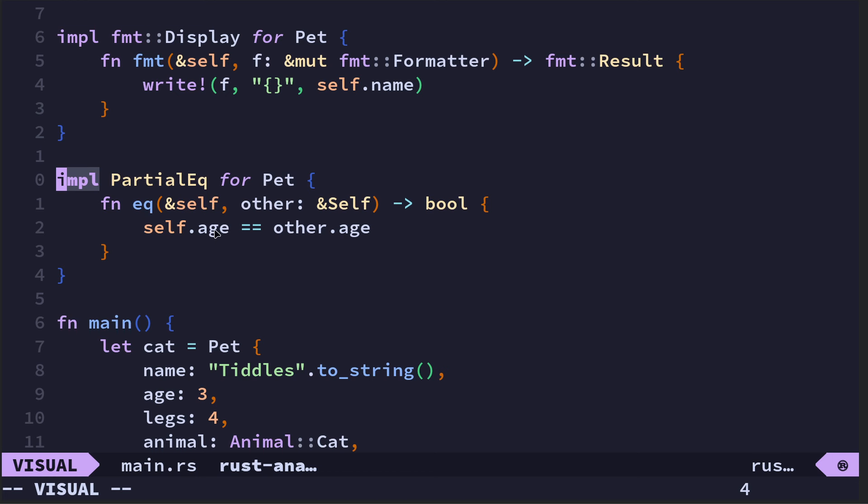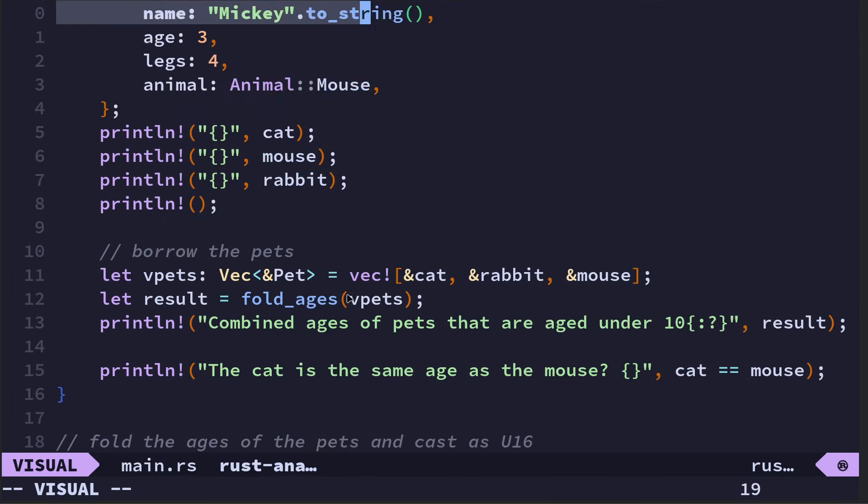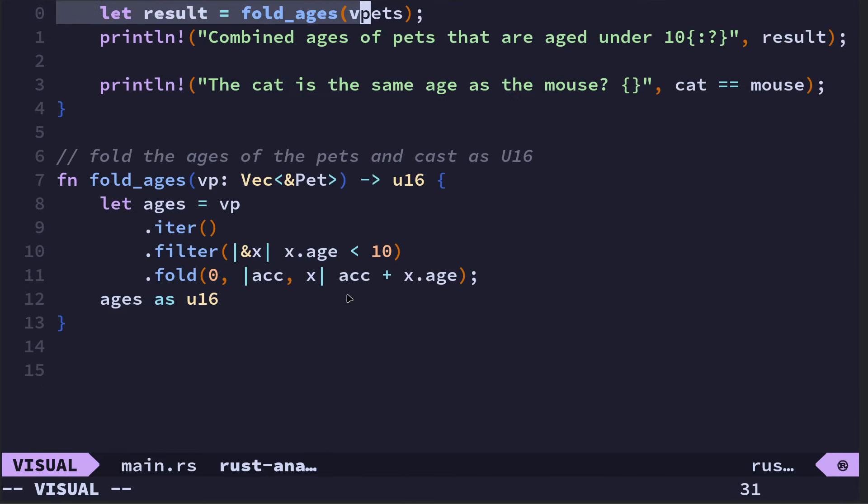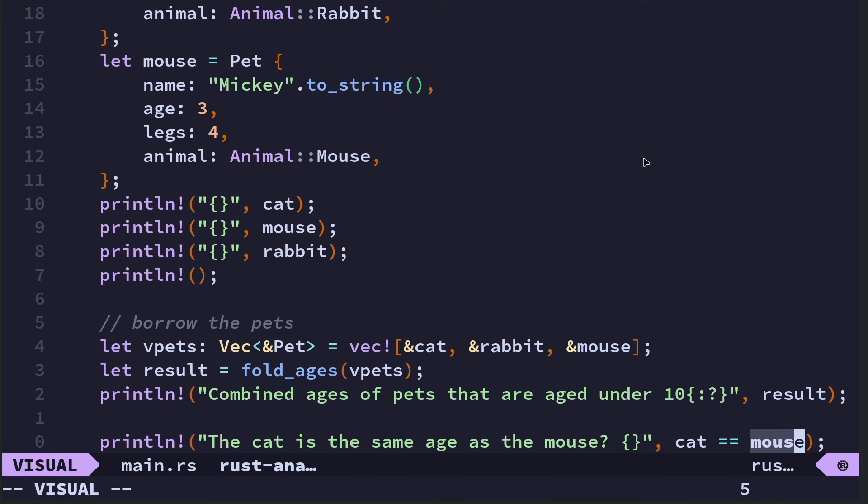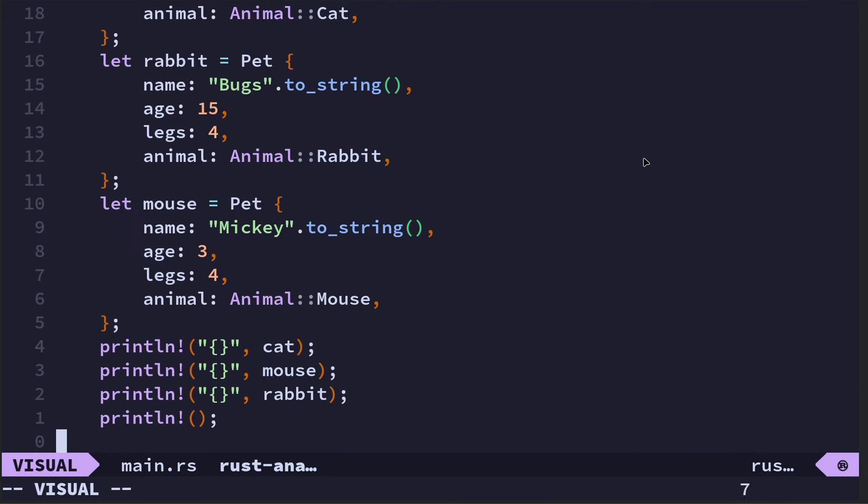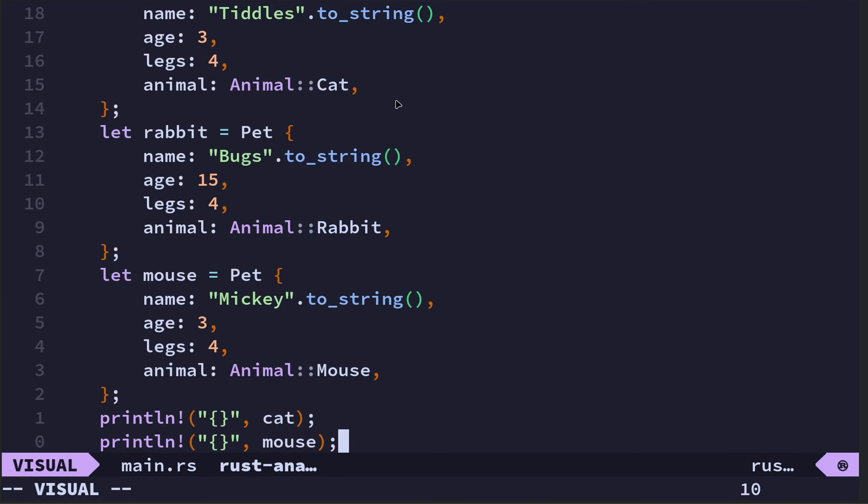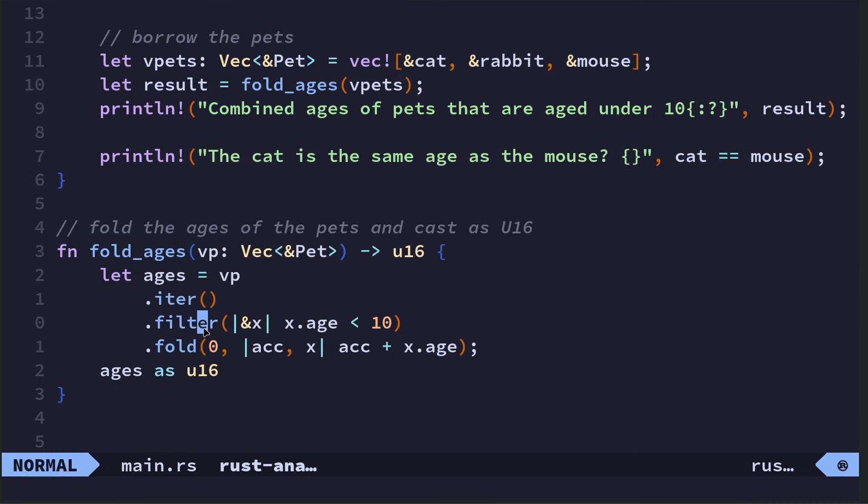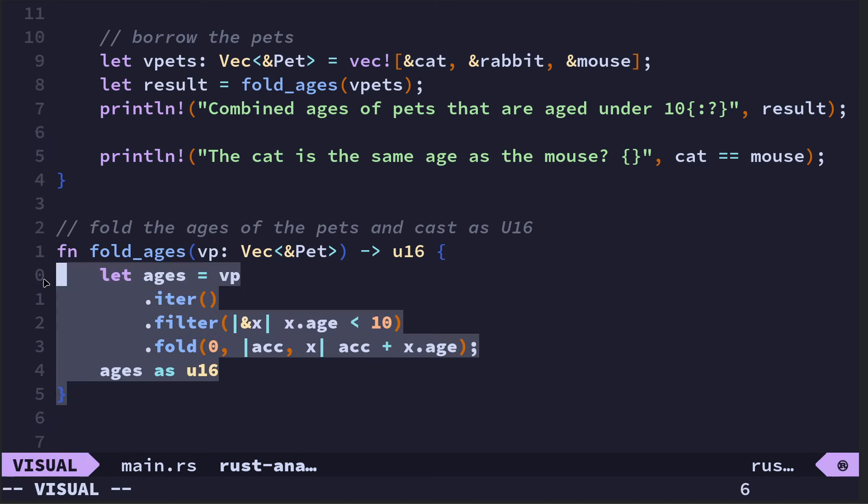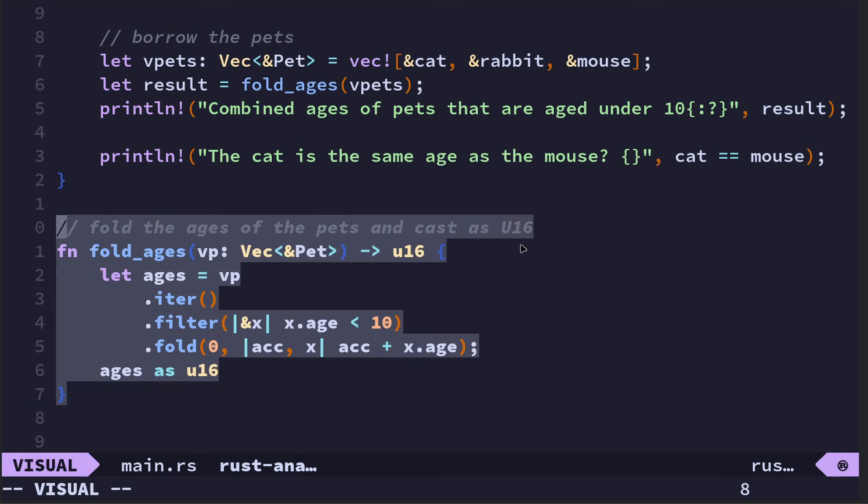It's saying is the cat struct the same as the mouse? Because if you remember, the impl is just comparing the age. So the pet here with the impl, the implementation for the pet struct, is saying take the age of the current instance of the pet struct and compare it with the age of the other thing you're comparing against.